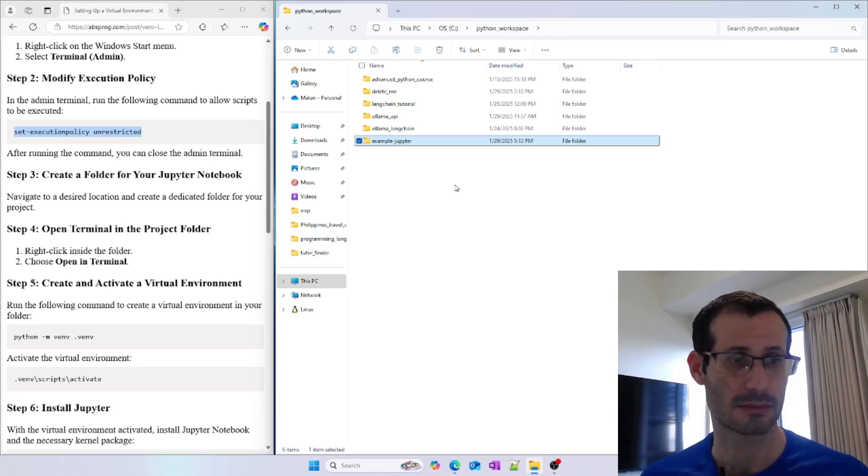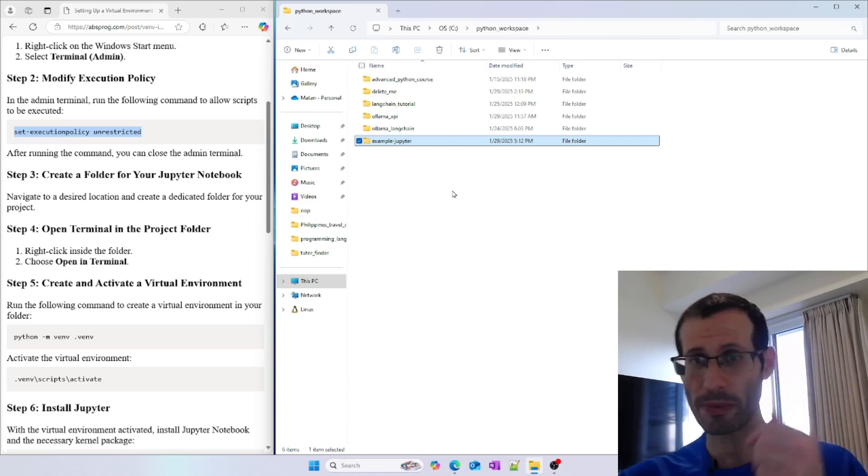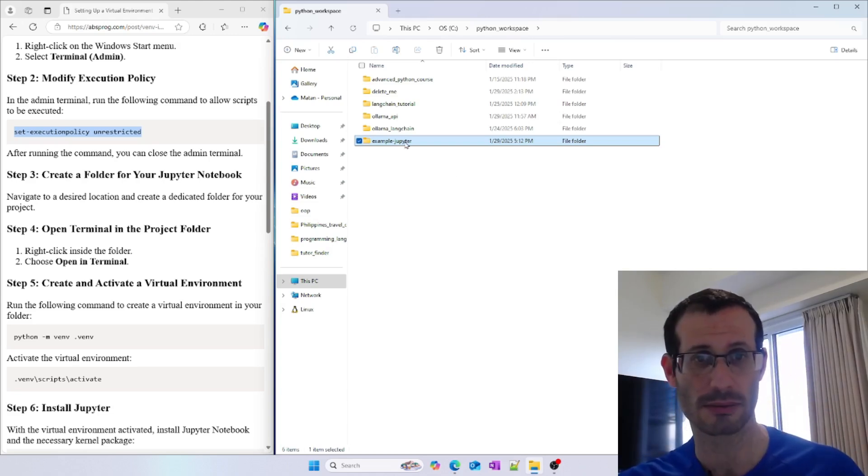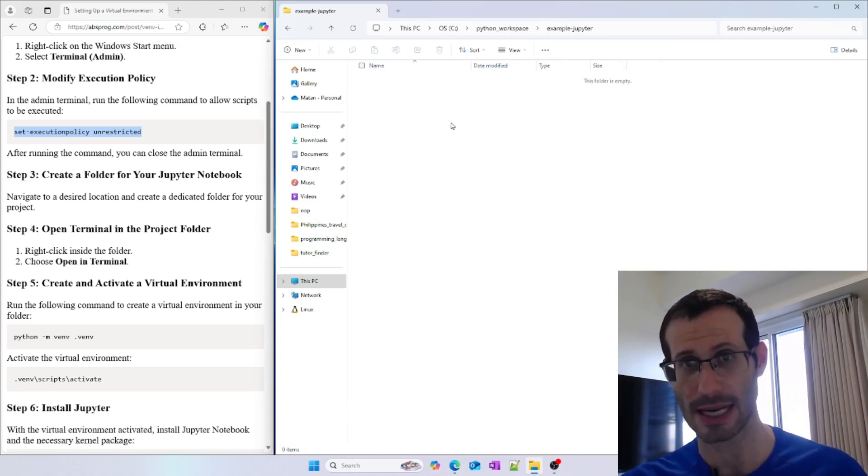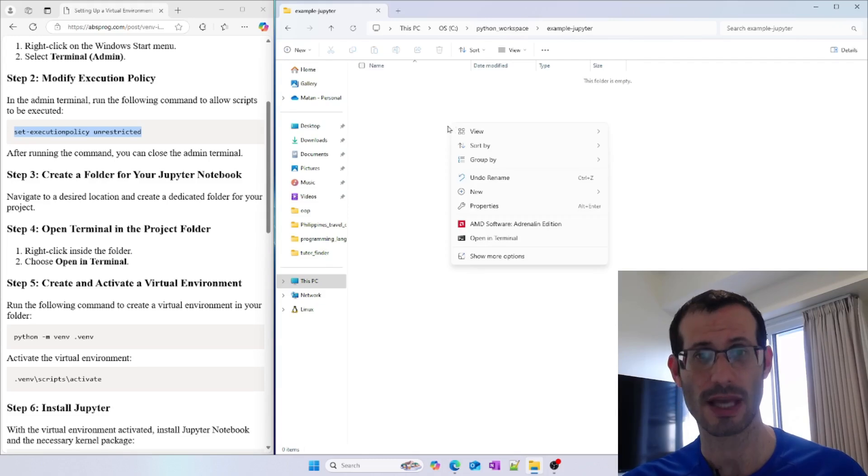Now we need to open this folder and right-click inside it, then choose Open in Terminal.